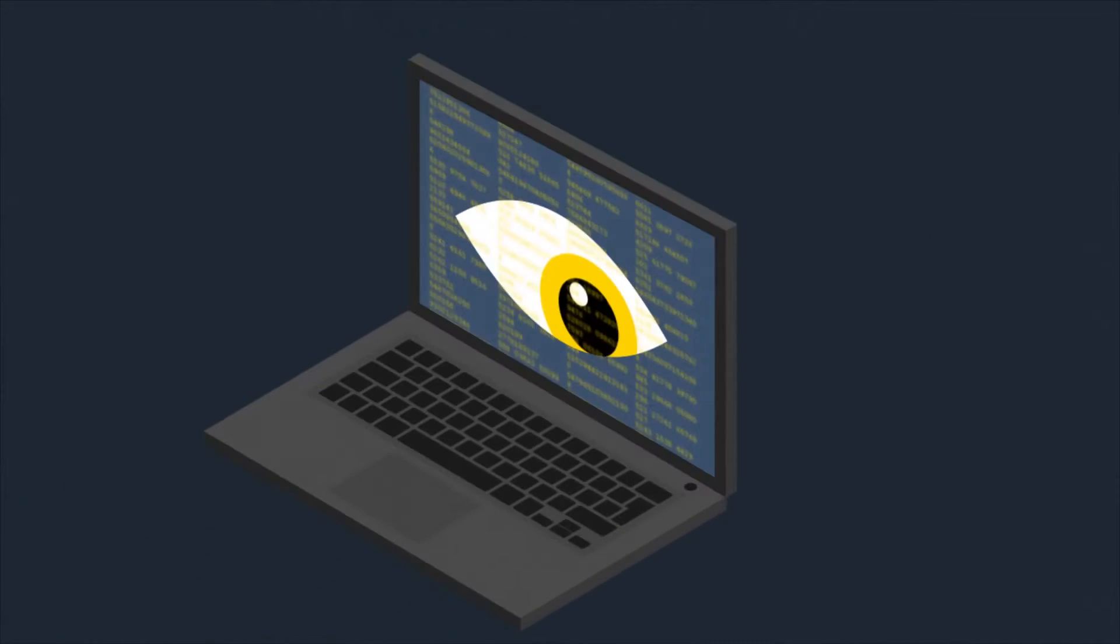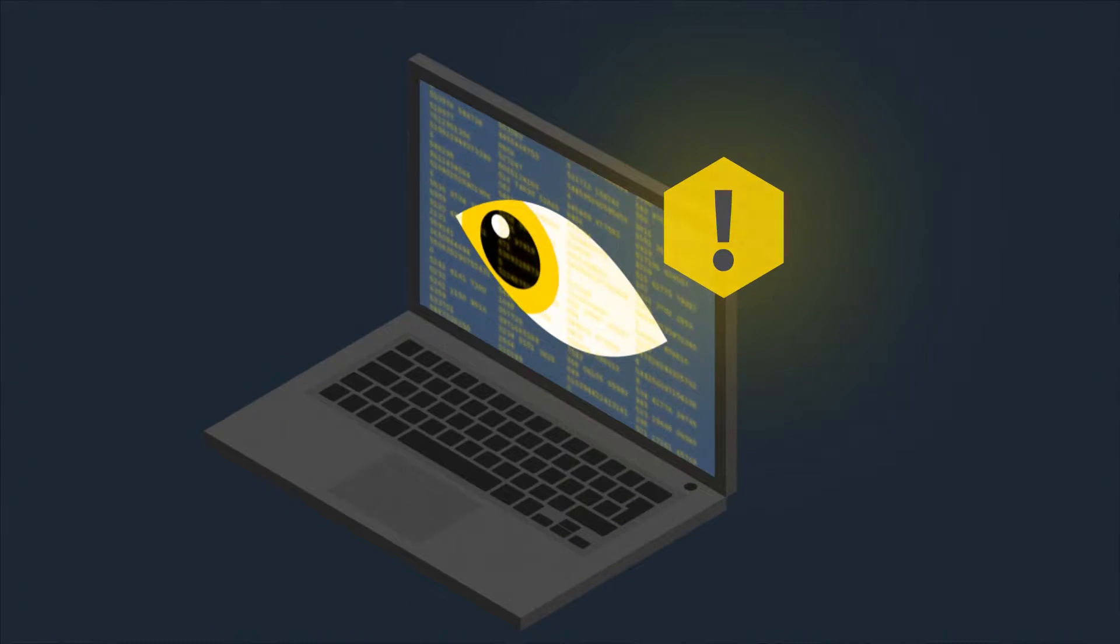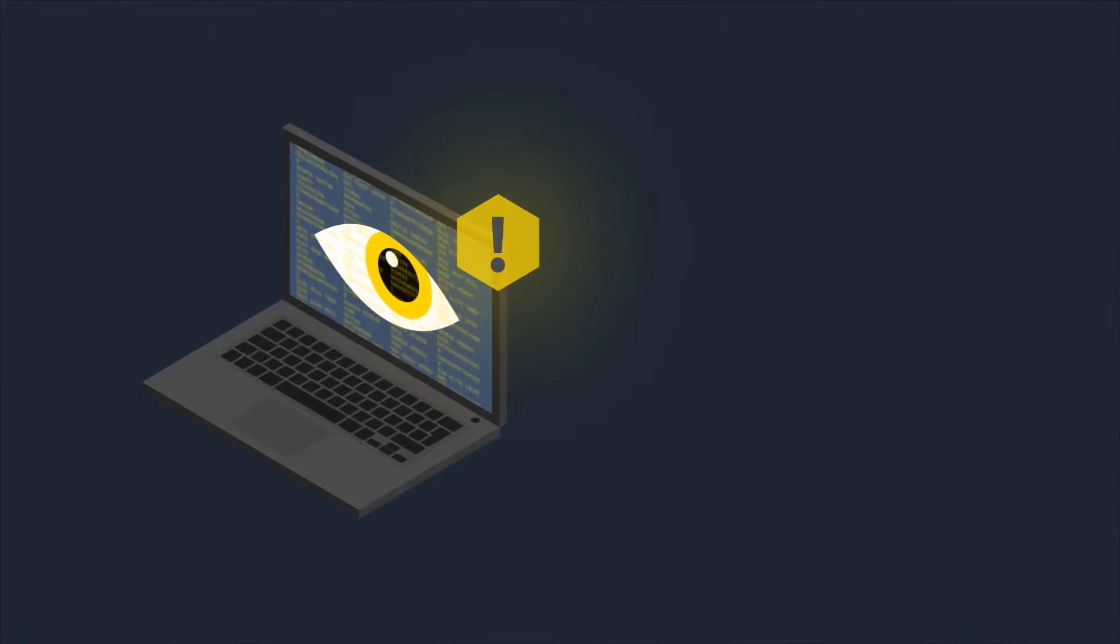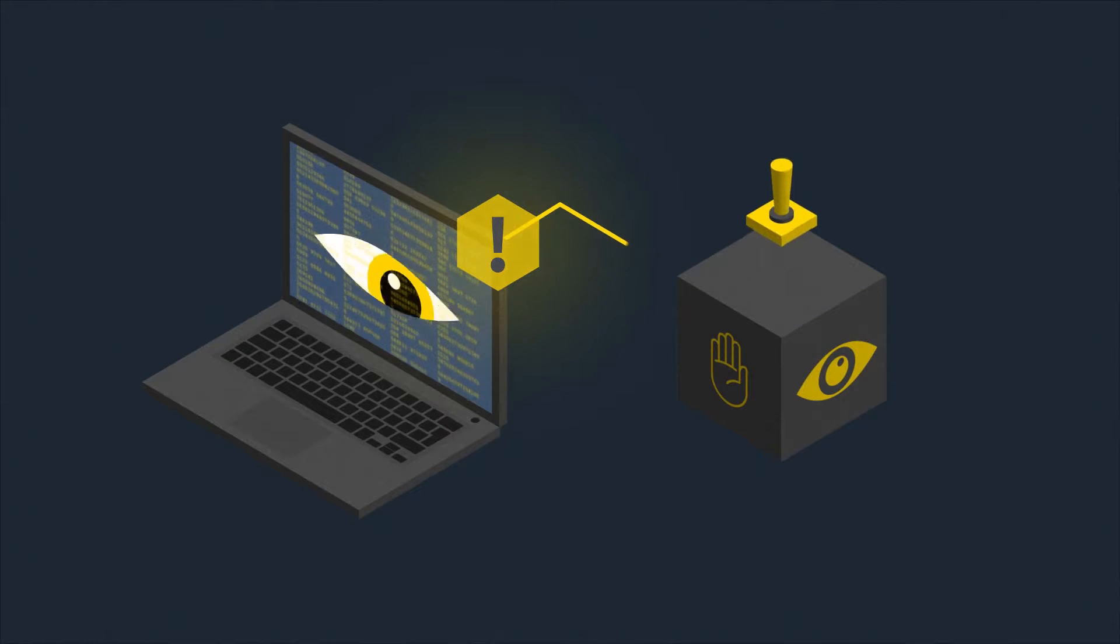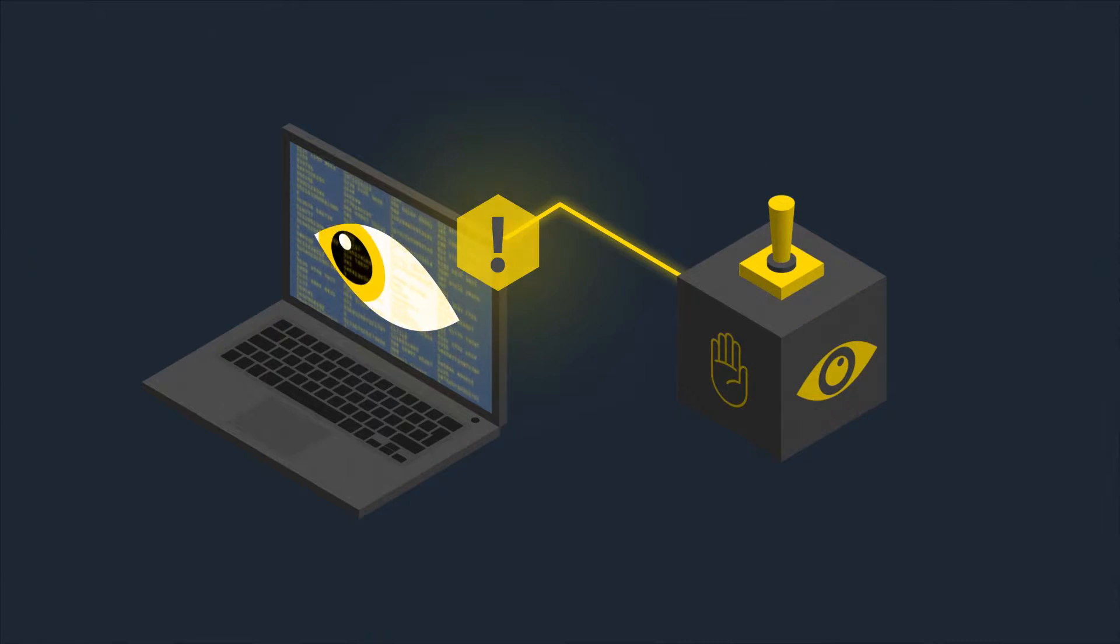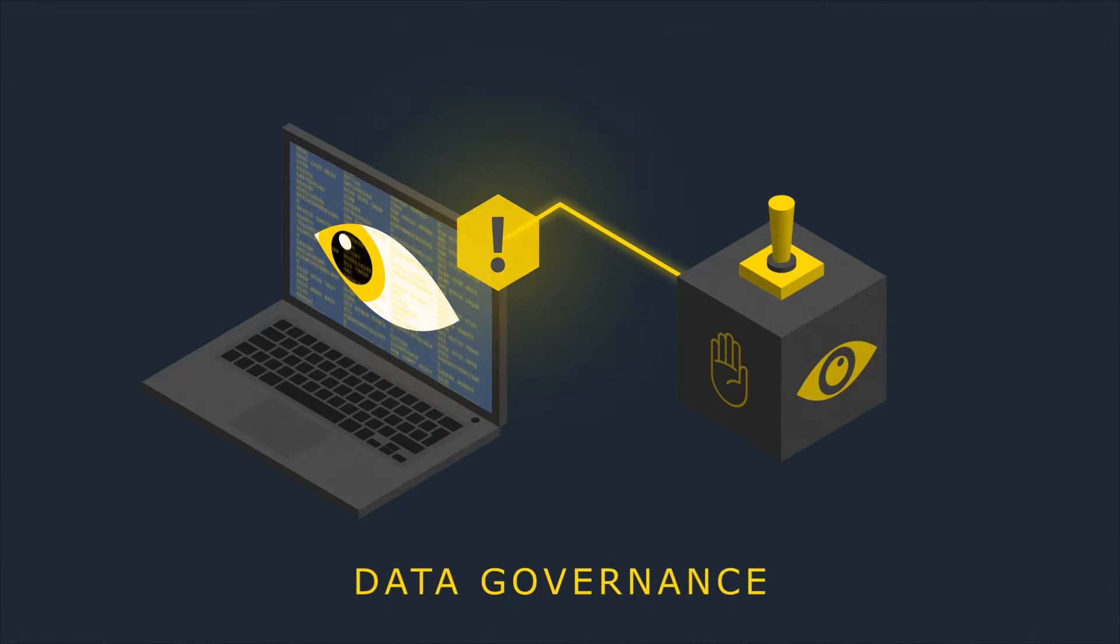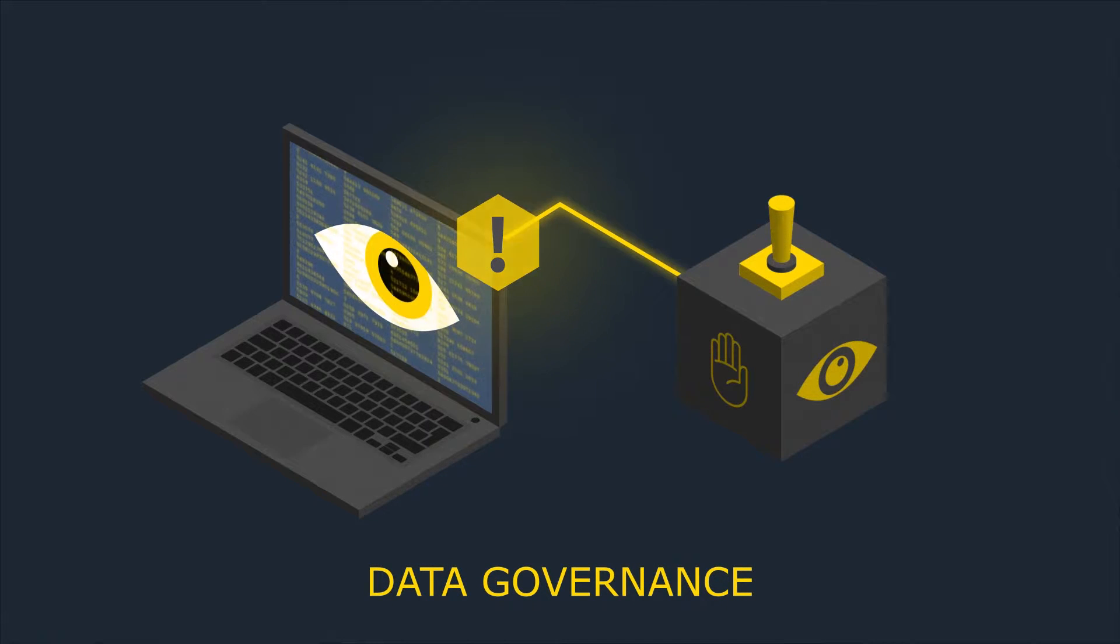Since not everyone is permitted to have unrestricted access to everything, it is particularly important to manage the access to data and information. So you need a way to ensure data governance.